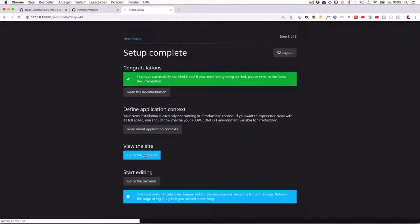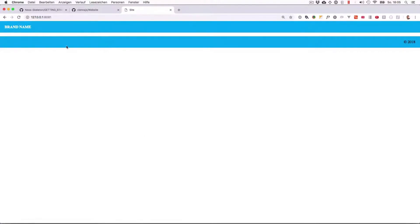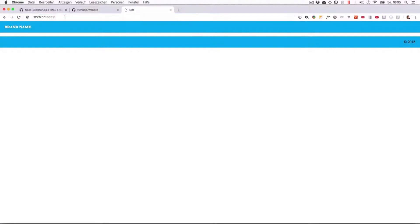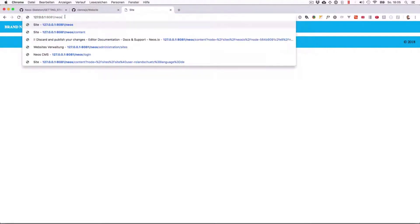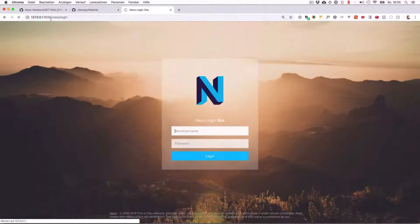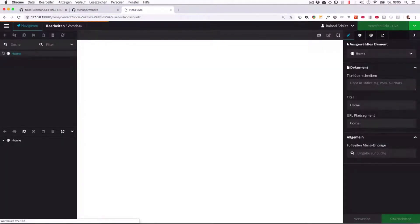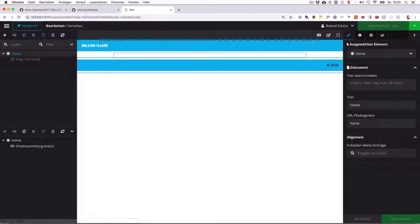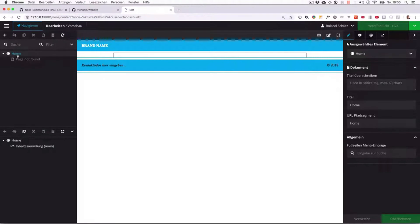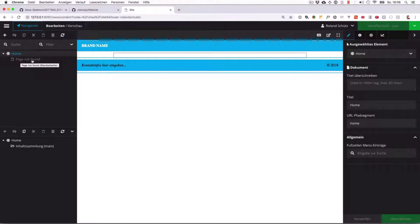If we go to the front end, we can see there is no content. It just says here brand name and the copyright. Now if we go into the back end, which you do by writing slash NEOS, we can log in here and we are in the back end of NEOS. You can see it already created this first document which is called home, and here we have a page not found which will be the default site if you open a path which doesn't exist.